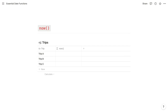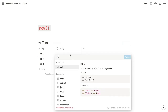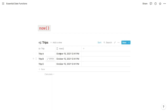The first essential function is now(). It accepts no arguments, and each time it is loaded, it returns the current date and time. This is useful primarily as an input for other functions and formulas. If we open up our formula property and type now() with parentheses and no arguments, you can see that for each item of the database, it returns the current date and time.